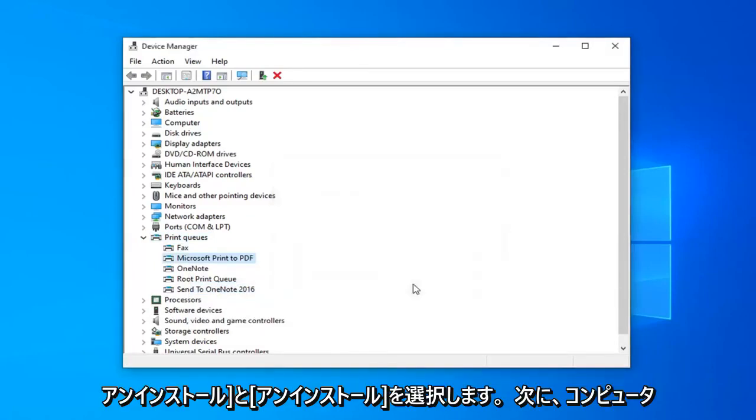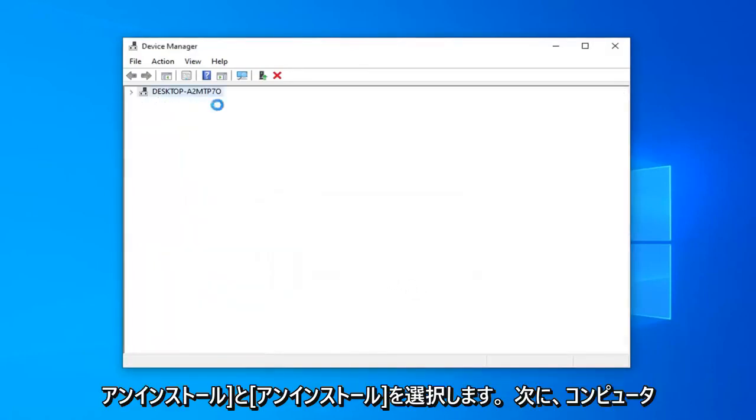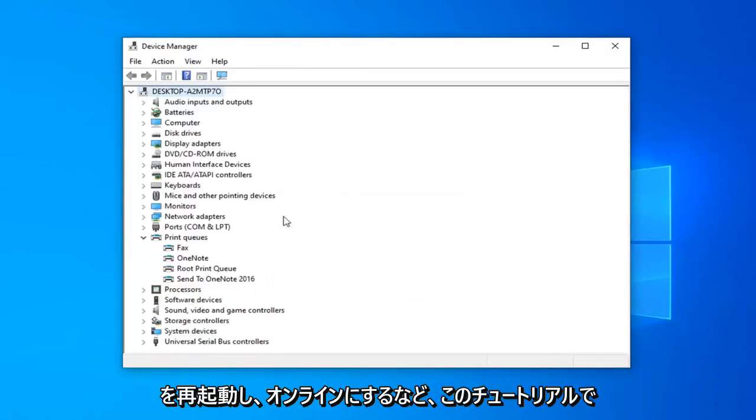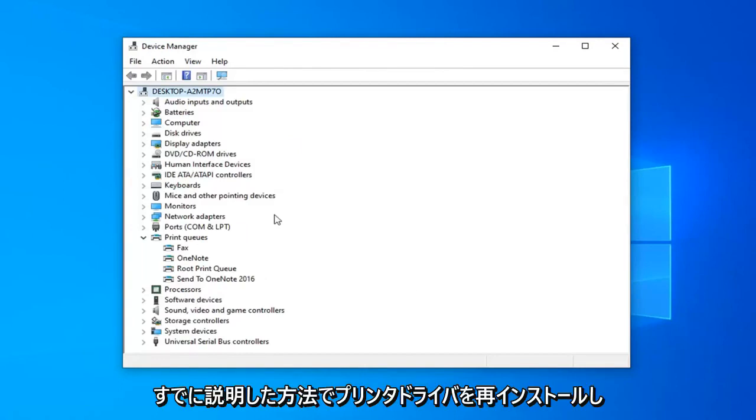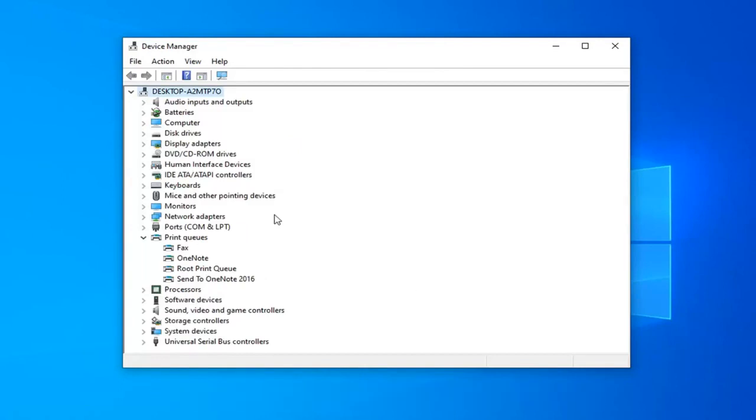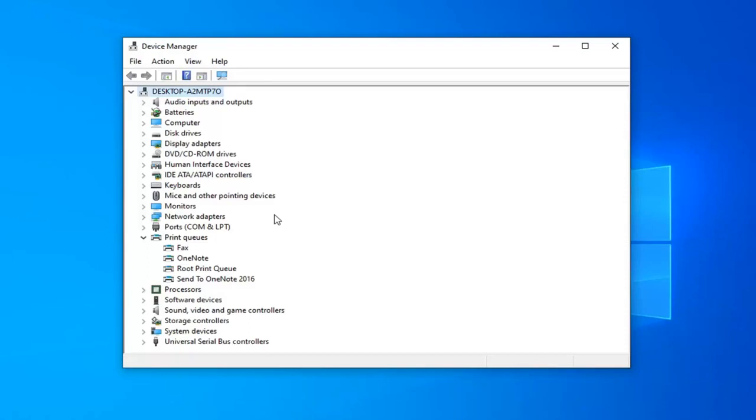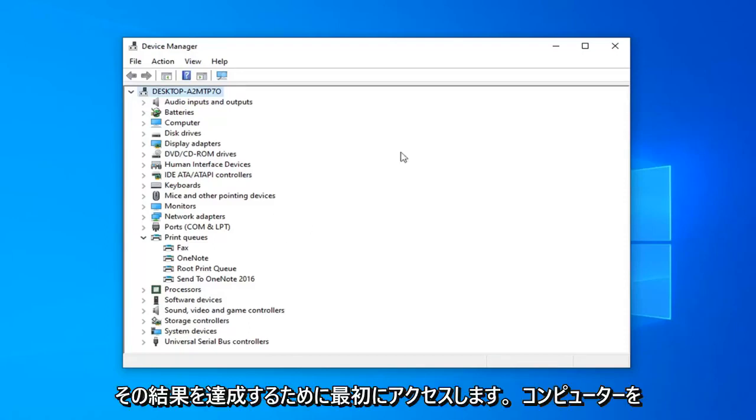And then select uninstall, and then restart your computer and then reinstall the printer drivers through the methods I've already mentioned in this tutorial, such as going online, or if you have any media that came with your printer, it would probably be the first place I would go in order to achieve that result.